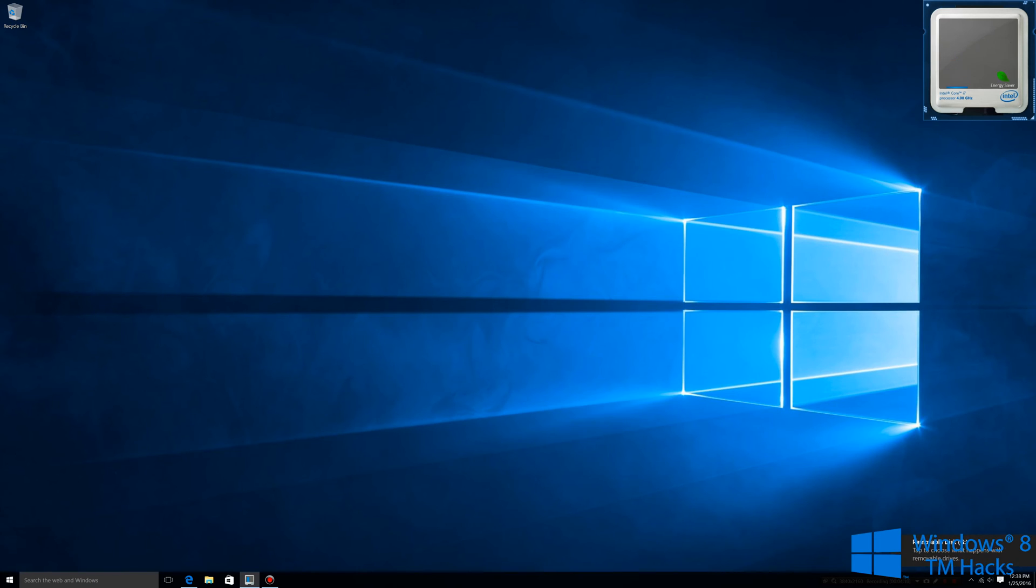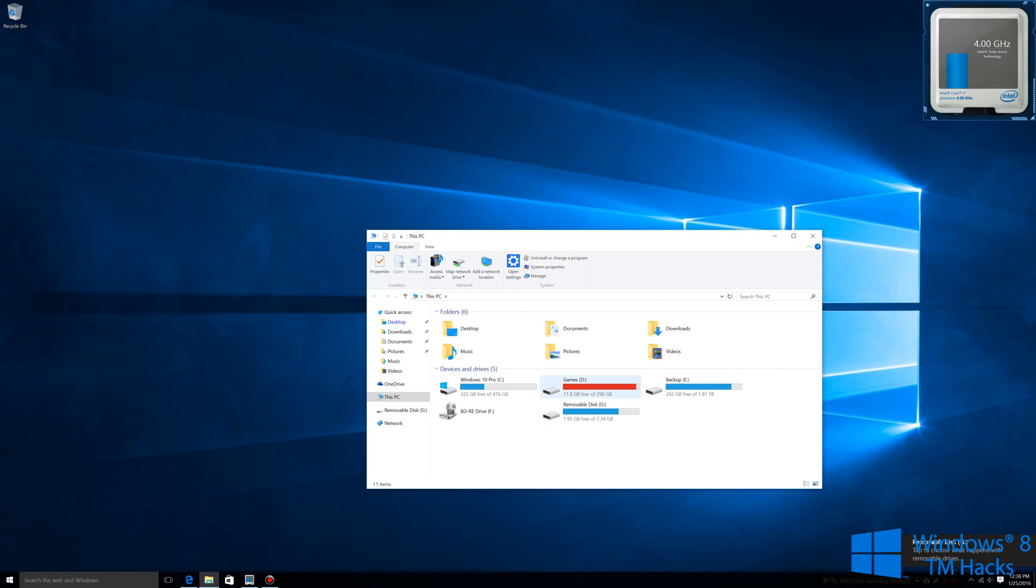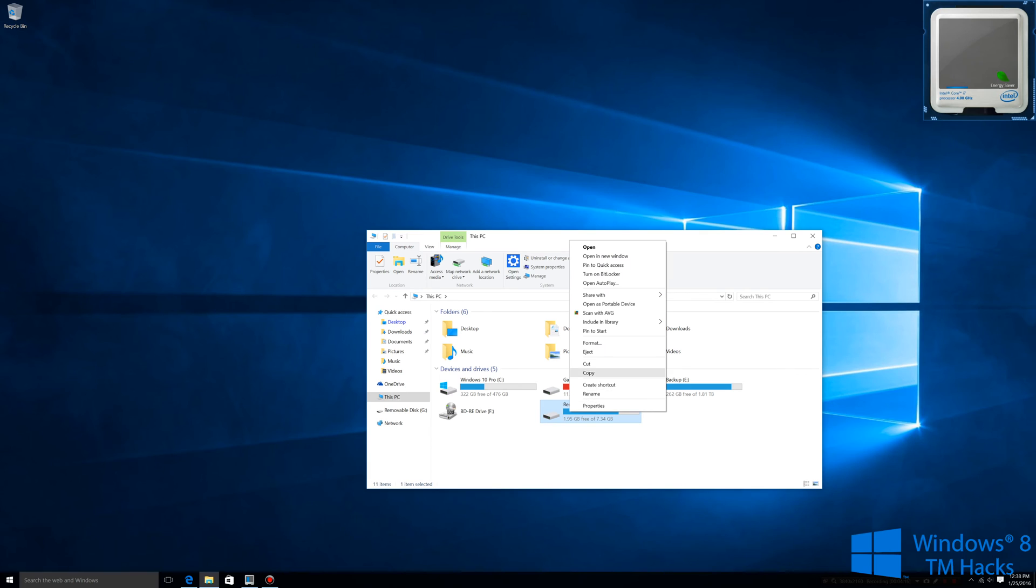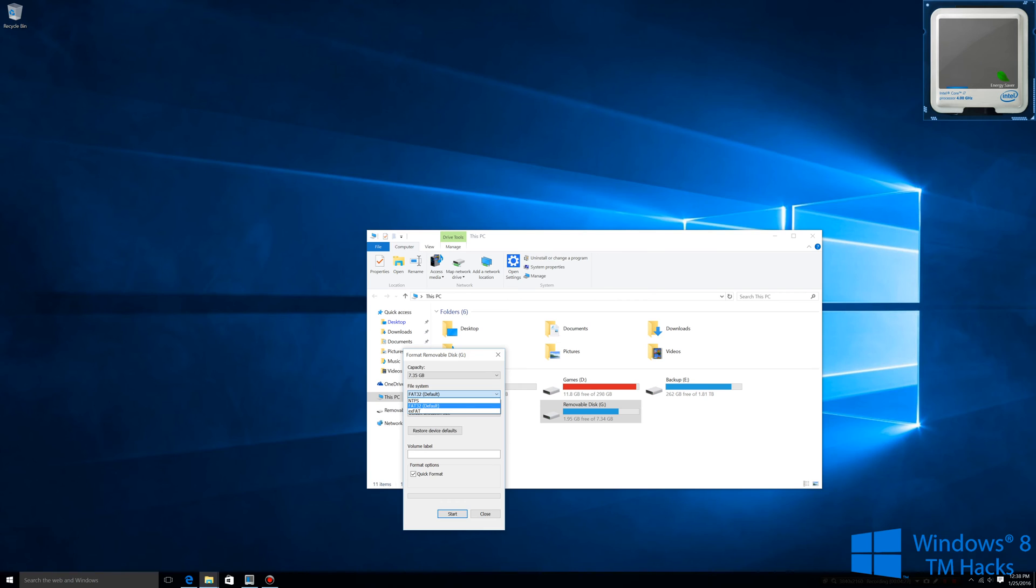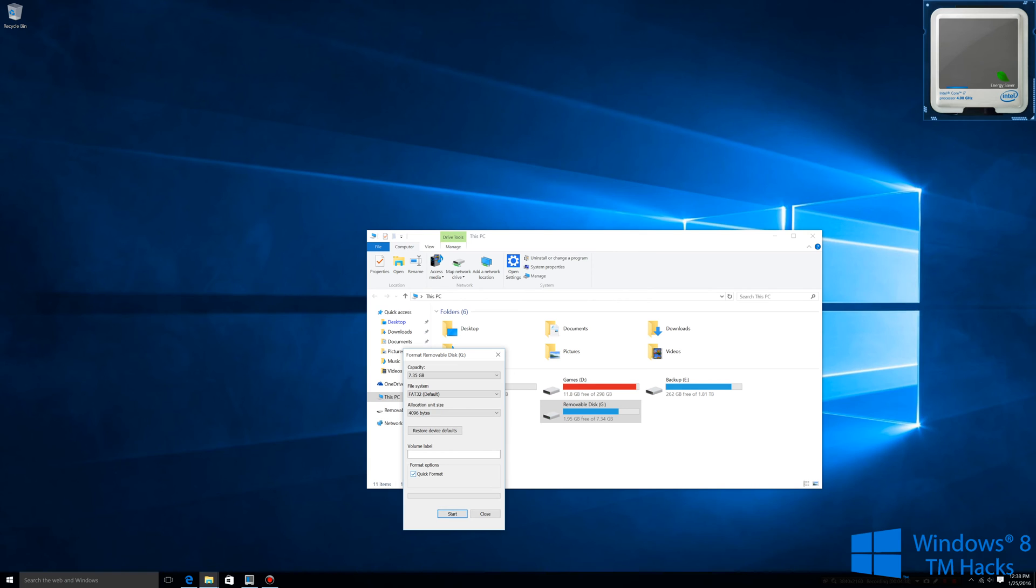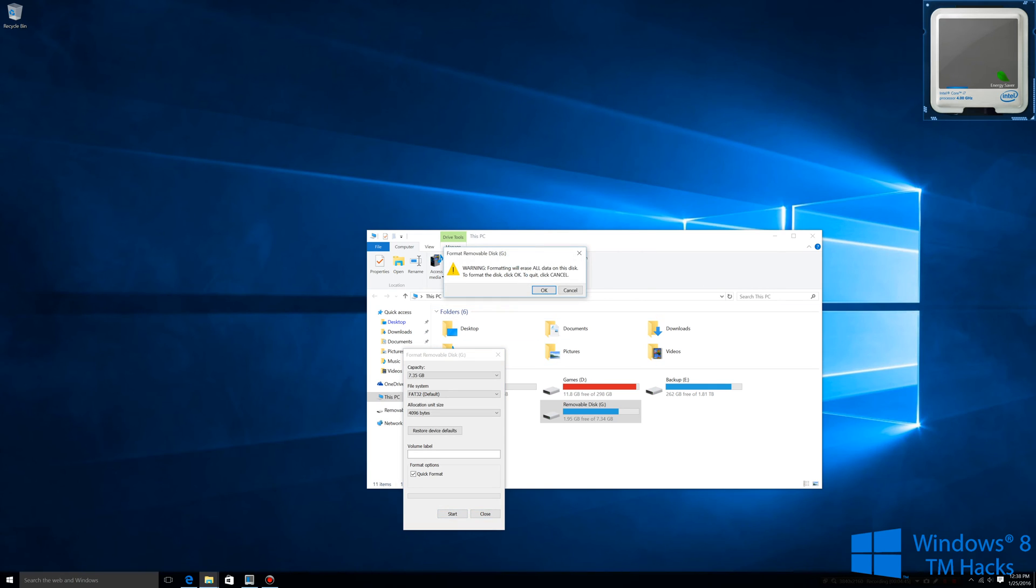Once it's plugged in go to this PC and then right click it and format. Restore to device defaults if the device default is not FAT32 it might be NTFS. What you want to do is click on the file system and then change it to FAT32. Make sure it says quick format and then you're going to start it. You're going to want to click OK here, just make sure that your flash drive is backed up if there's any contents on it.